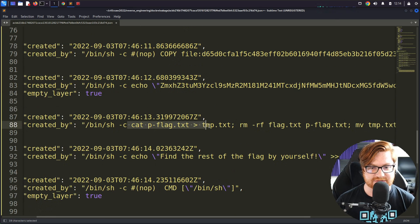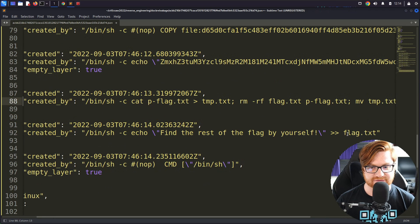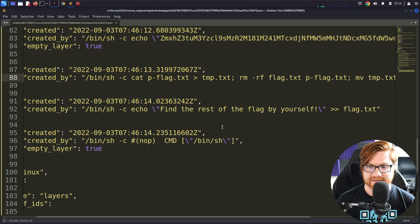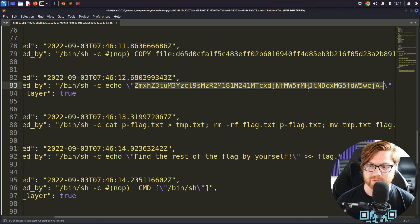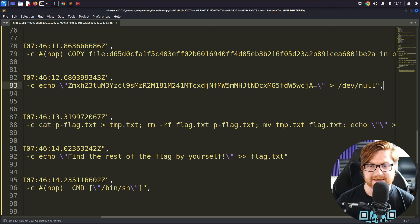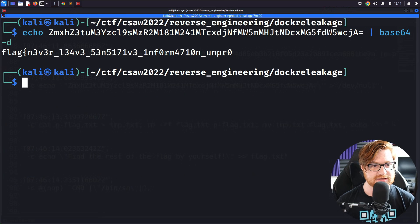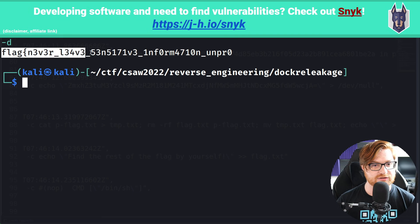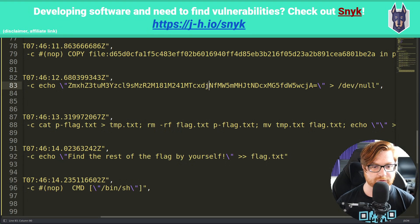What they end up doing is catting this into a temporary file, removing it, moving the flag into flag.txt, and then echoing it into nothing. It says: find the rest of the flag by yourself, added into flag.txt. So let's see if this base64 string is something worthwhile — there is an equal sign at the end as padding. Let me echo that into base64 -d and that is half the flag. It says: flag never leave sensitive information on — and I'm assuming — unprotected. Now we've got to find where the rest of this might be.